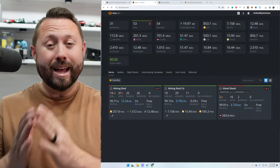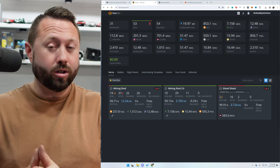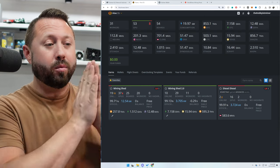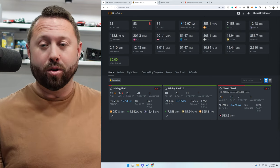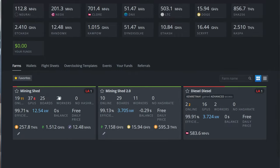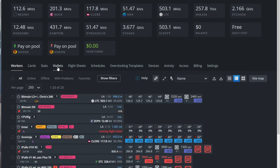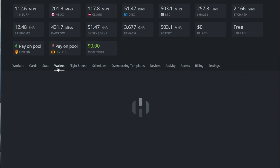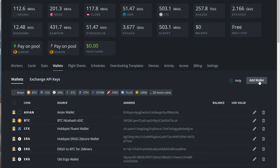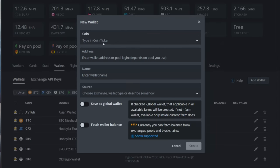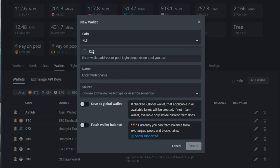All right, so the next step is to take what's in our clipboard, which is our Carlson address, and we want to add it directly to HiveOS. So we're going to click our farm of choice, we're going to click wallets and the top right hand corner, you're going to click add wallet in there. You're going to type in KLS, and that'll bring up Carlson. You're now going to go into the address field and paste in your Carlson address, and you're going to hit create at the bottom.